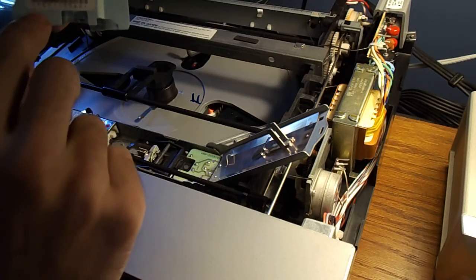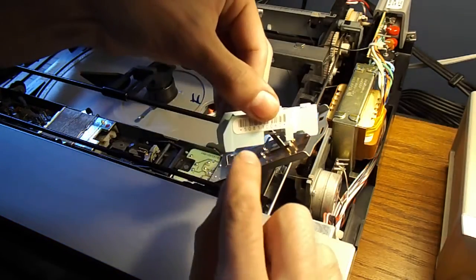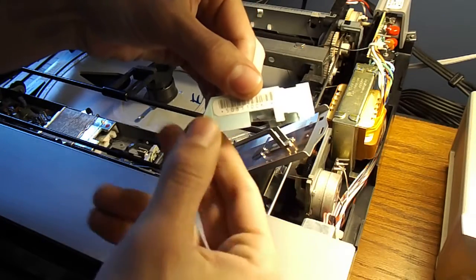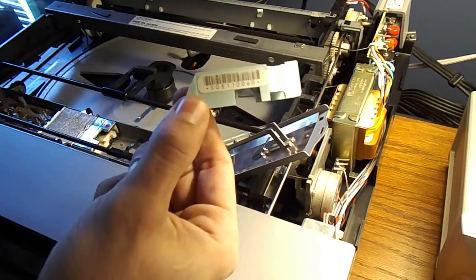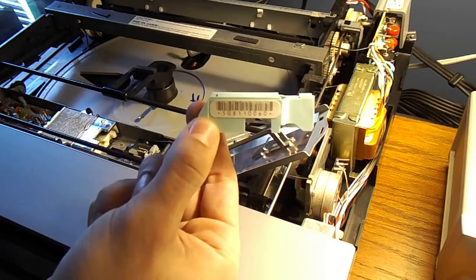If it's a Bally one, it'll say Bally on the barcode. This one is not a Bally, obviously.